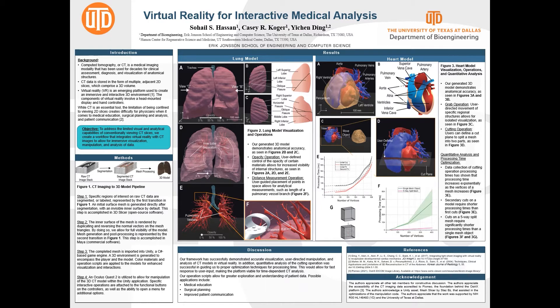To give you a little background on the fundamentals of this project, I will first introduce you to CT imaging. Computed tomography or CT is an imaging method used to visualize anatomy and make clinical decisions. This comes in the form of a stack of 2D image slices.